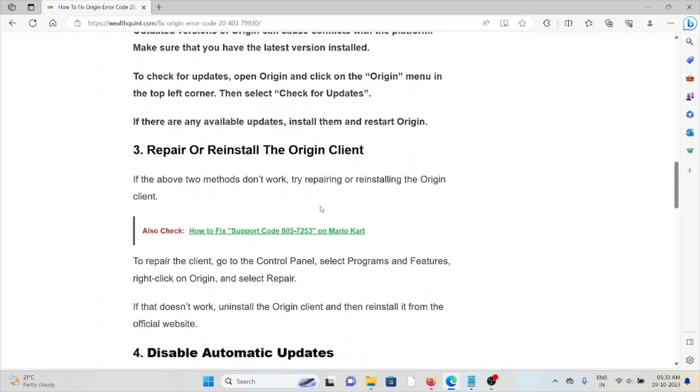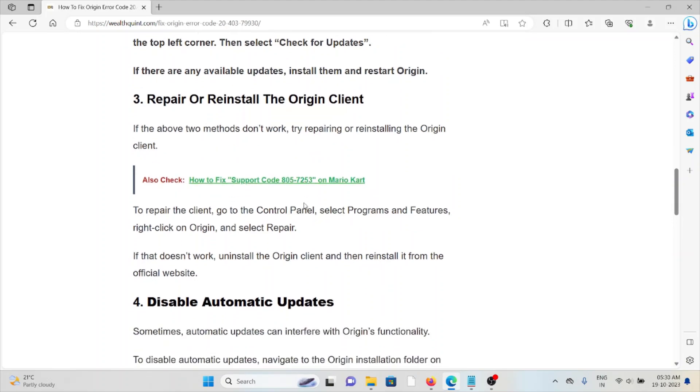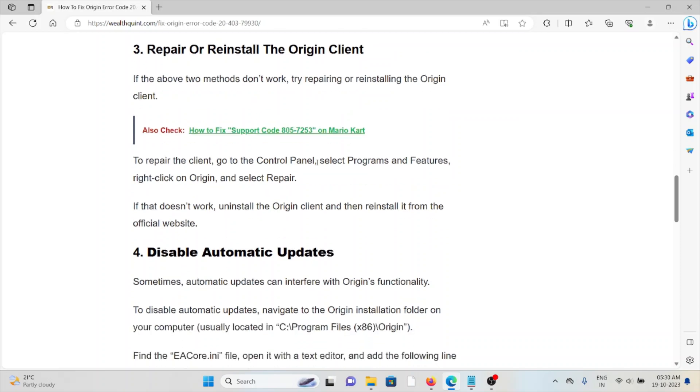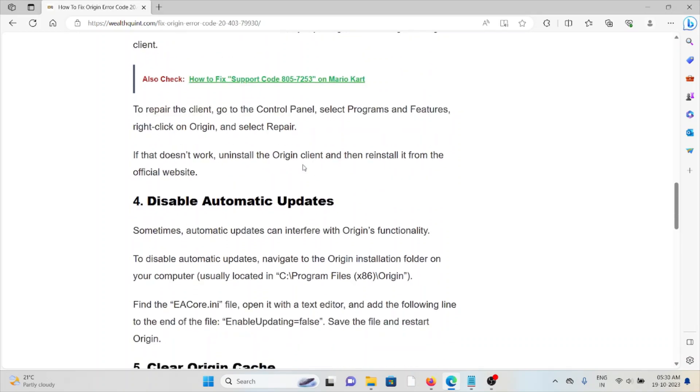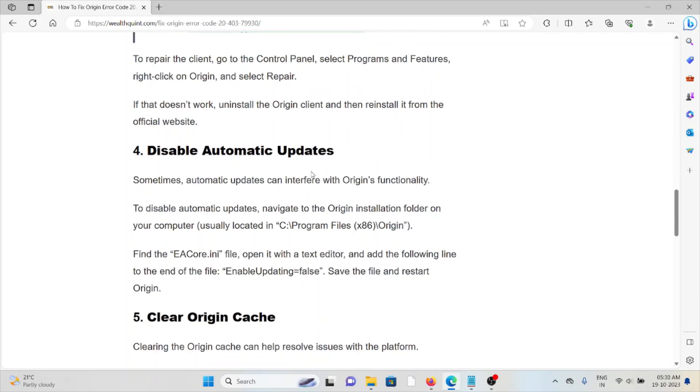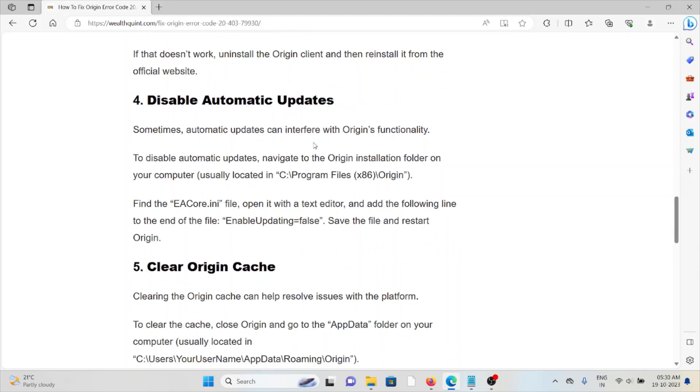The third method is repair or reinstall the Origin client. If the other methods don't work for you, try repairing or reinstalling the Origin client. To repair the client, go to the Control Panel, select Programs and Features, right-click on Origin, and then select Repair. If that doesn't work, uninstall the Origin client and then reinstall it from the official website.